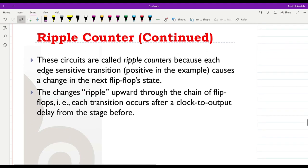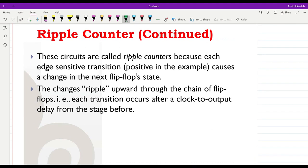These are called ripple counters because of how the counter behaves — it is initially sensitive to the rising edge of the clock to initiate the counting sequence, and then the output of each flip-flop is used as the clock for the next bit position. The changes ripple upward through the chain of flip-flops, with each transition occurring after a clock-to-output delay from the stage before.